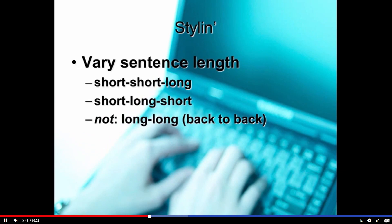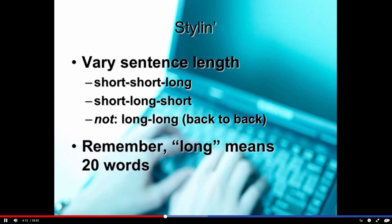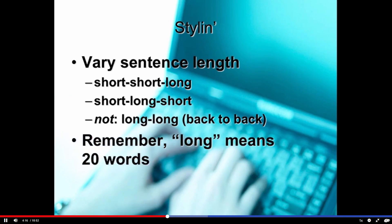We do want to vary the sentence length. One of the things that infests some broadcast copy is a sort of staccato nature. We want to make sure we vary the sentence length — short, short, then a longer sentence, short, long, short. Don't go long sentences back to back — that's not a good idea. And always remember that long means about 20 words.